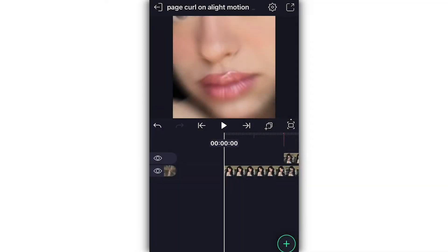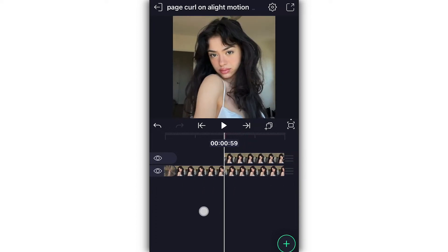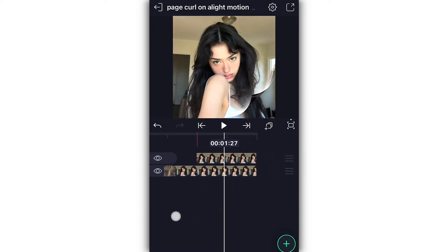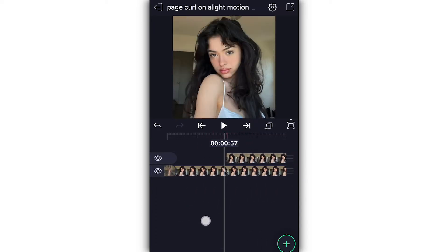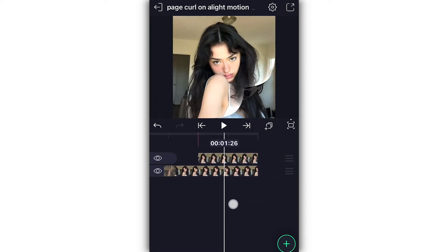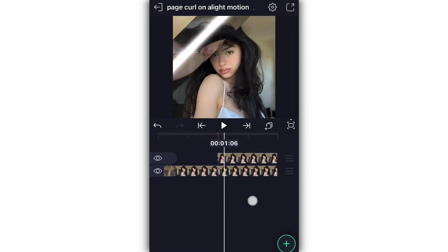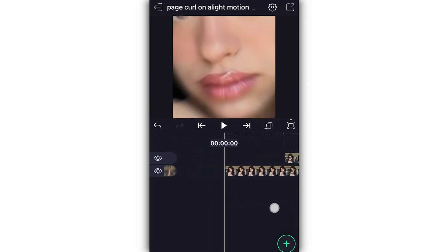Hey guys, it's me Jocelyn. I'm going to be showing you how to do a page curl in LightMotion today. This is part of their new update and it does require the premium version. I love this transition because it's really popular and looks great in soft, aesthetic edits. Let's just get started.